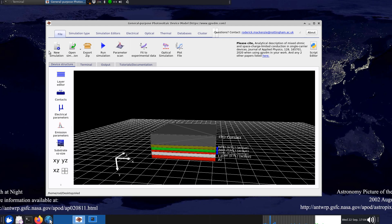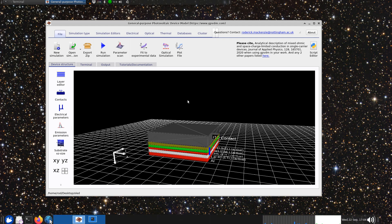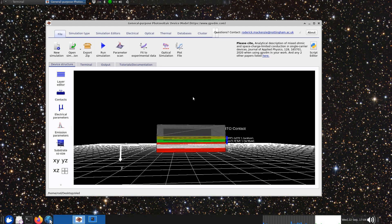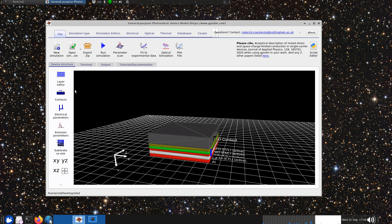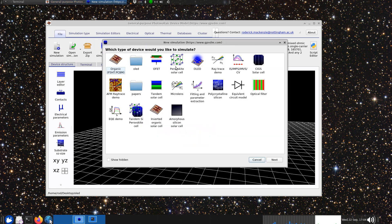This is the default OLED simulation now and you get to this by clicking new simulation and click on OLED.